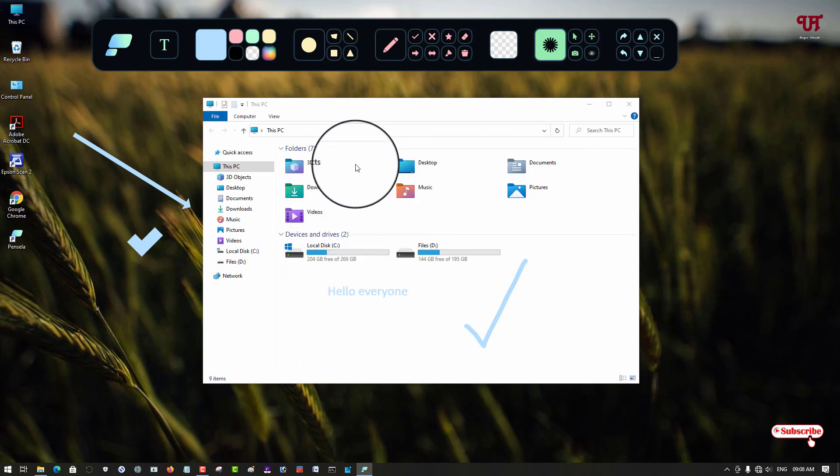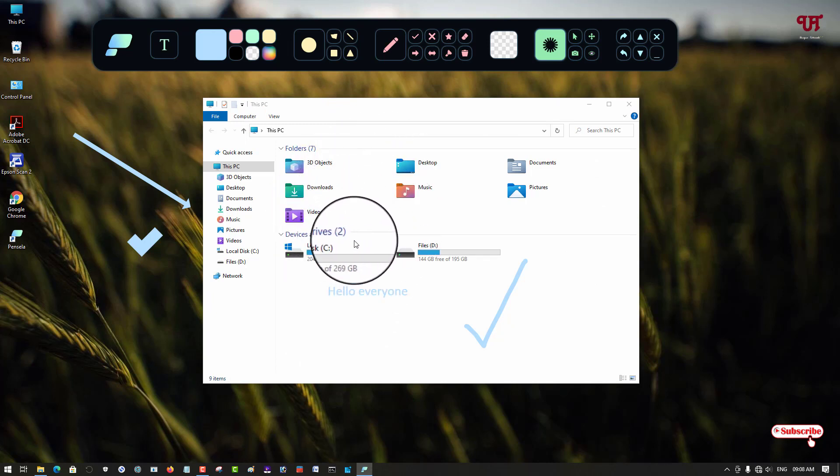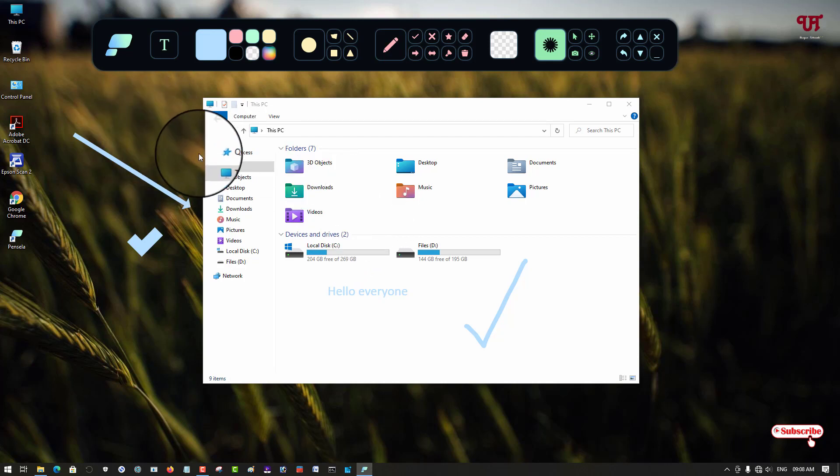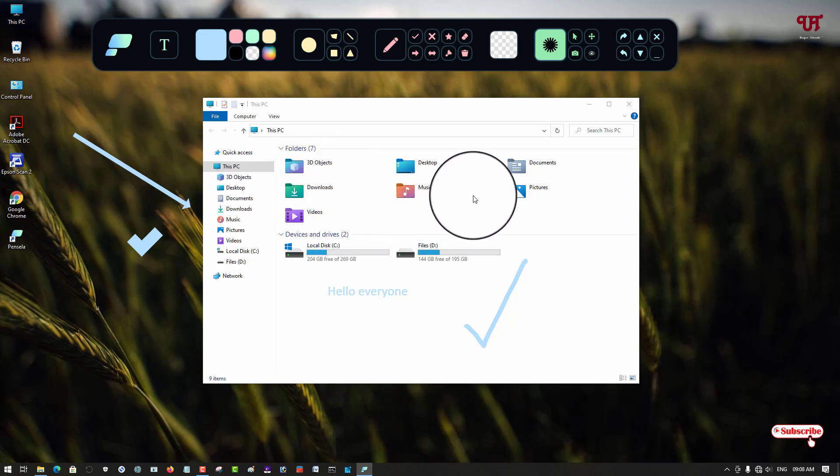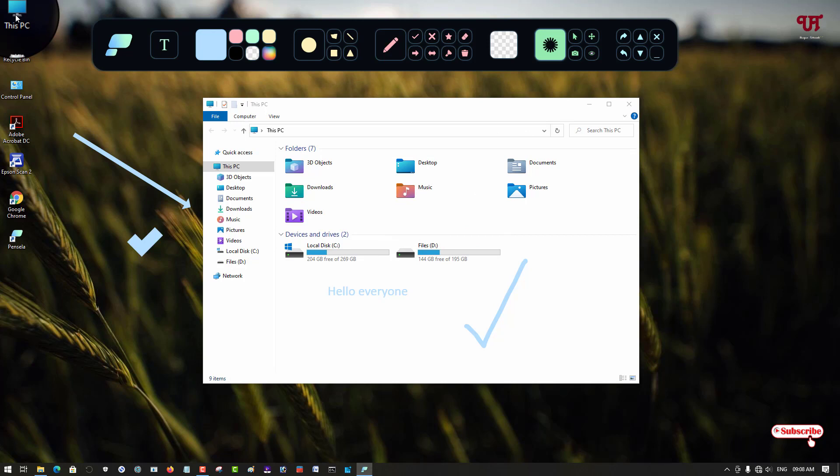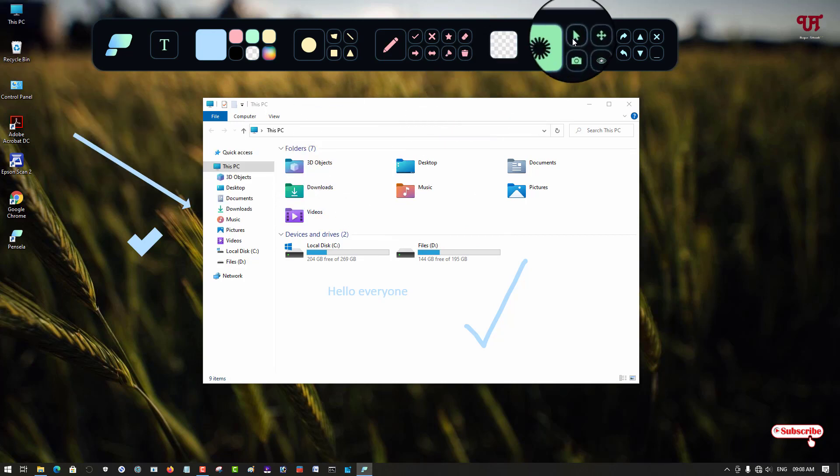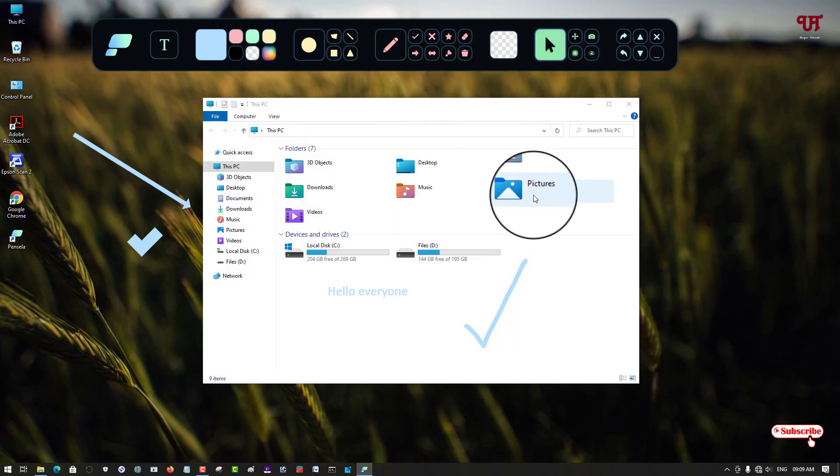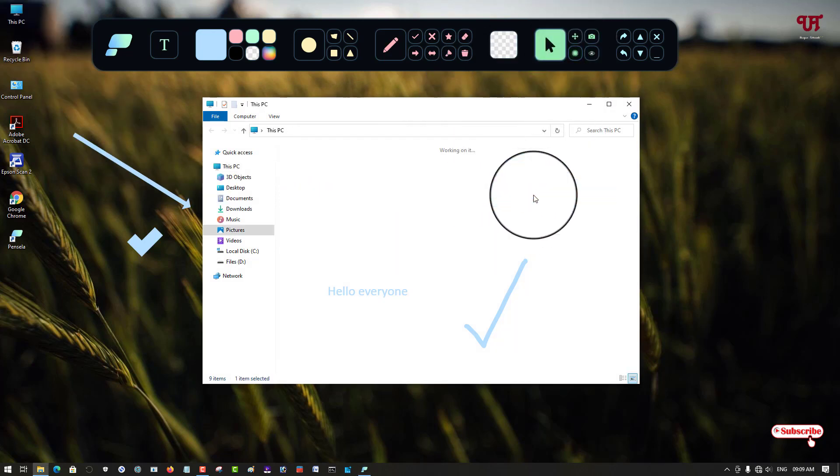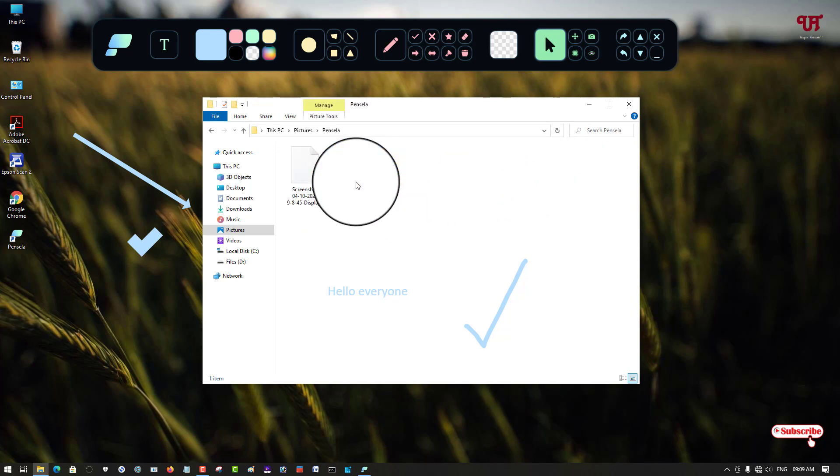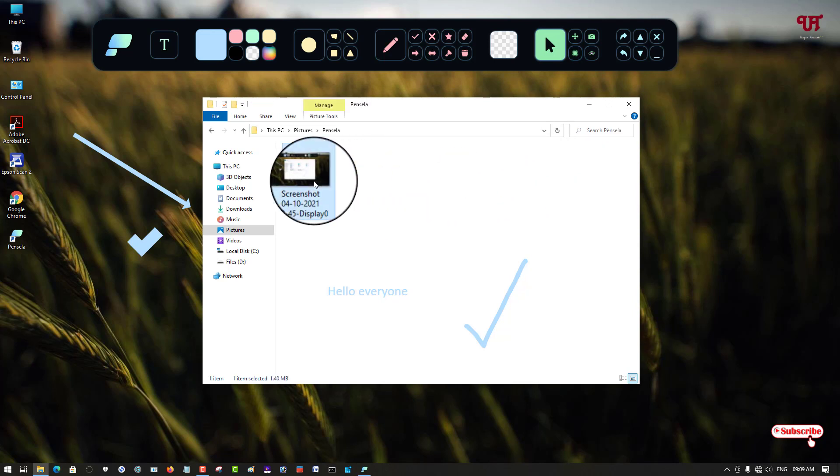The screenshots will be saved to a location. Just go to This PC, after that you can see Pictures. Just go to the Pictures folder and here you can see one folder named Pencilla. Just open it and you can view it.